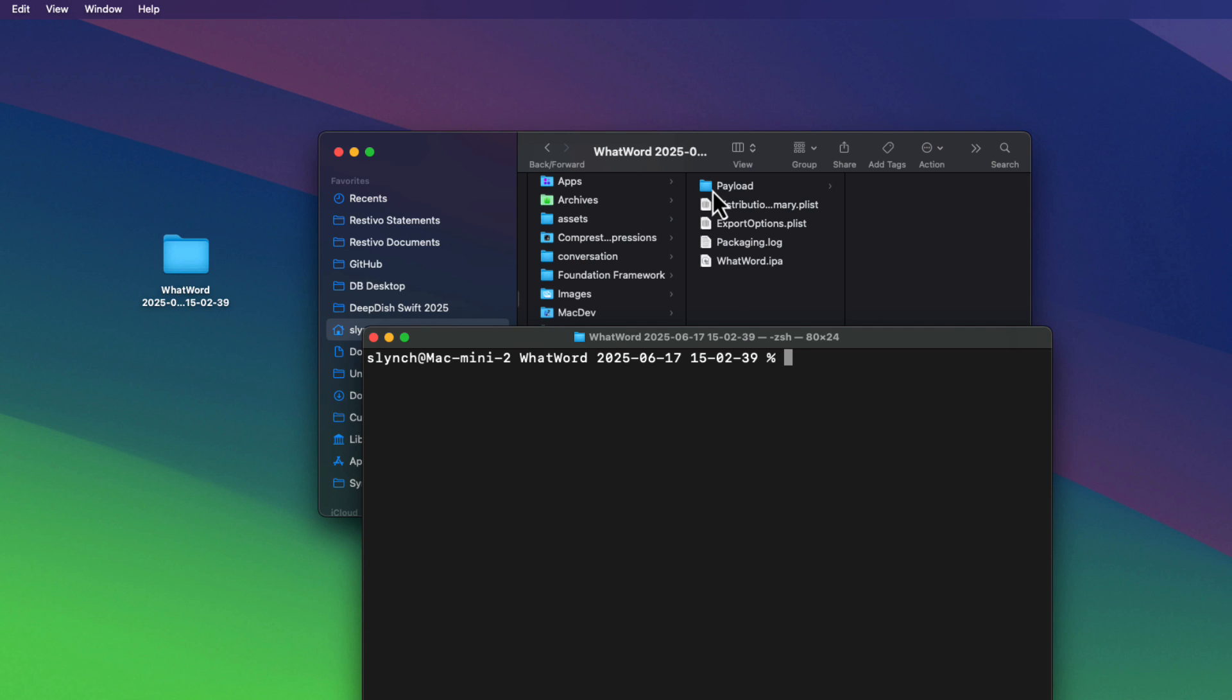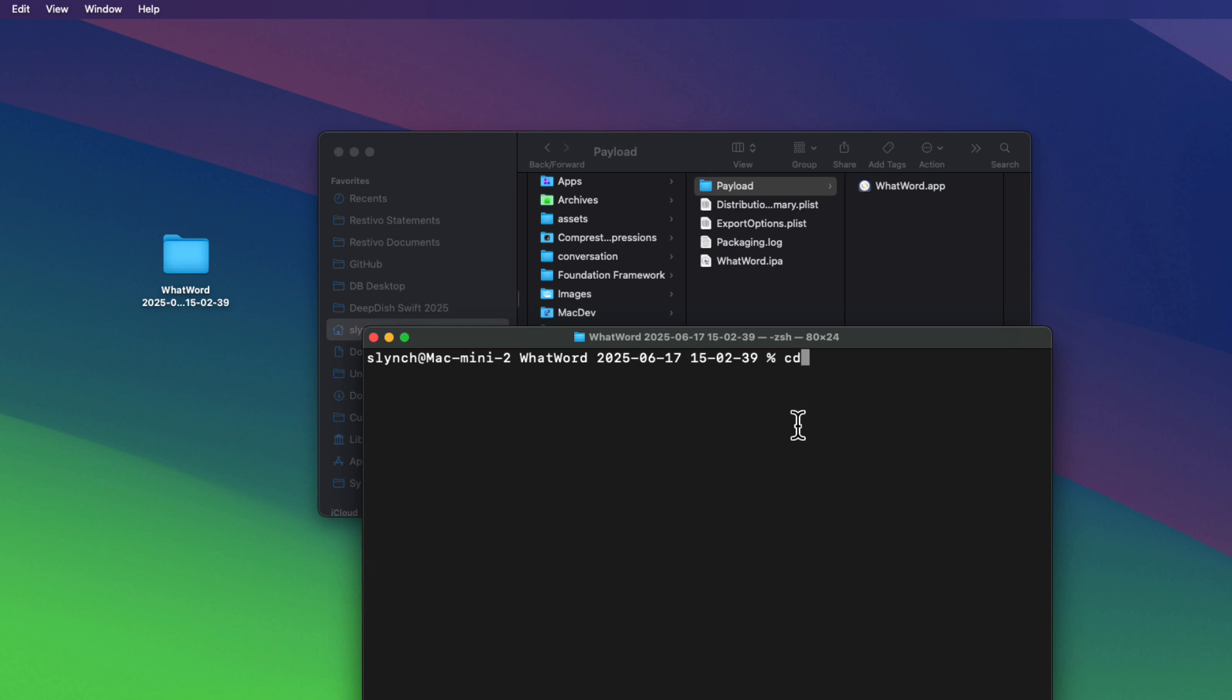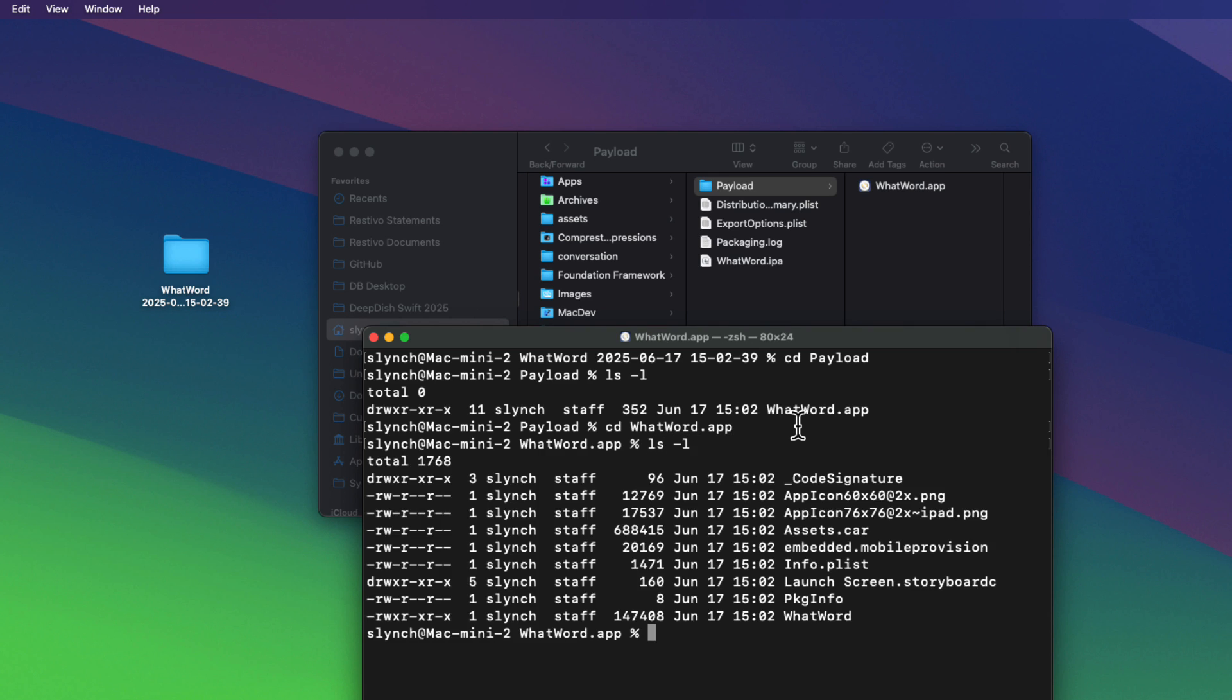Now, I'm at that path. To unzip the archive, I just have to type unzip space whatword.ipa. Now, this creates a payload folder. So I'm going to change the directory into that folder using a cd command. So, cd payload. Now, if I list the files with an ls-l, I can see a whatword.app, which is actually the package, which itself is another folder. So I'm going to change directory into that folder or that app. So, cd whatword.app. And then again, I can list all the files that are in there with an ls-l. And one of them is the actual whatword executable.